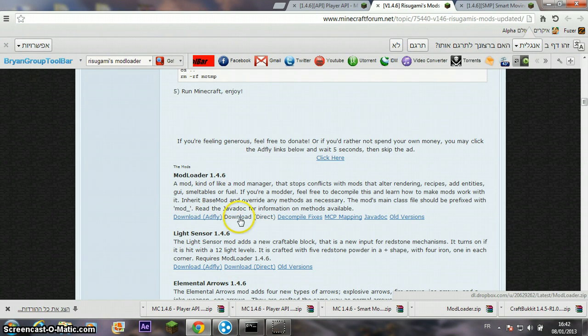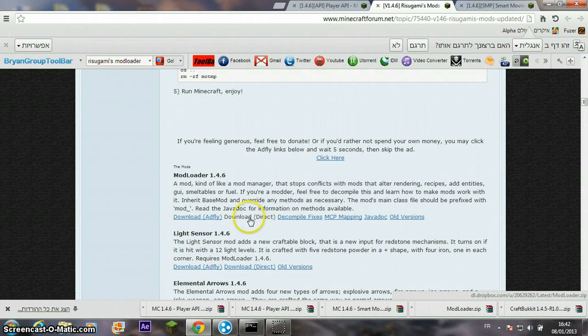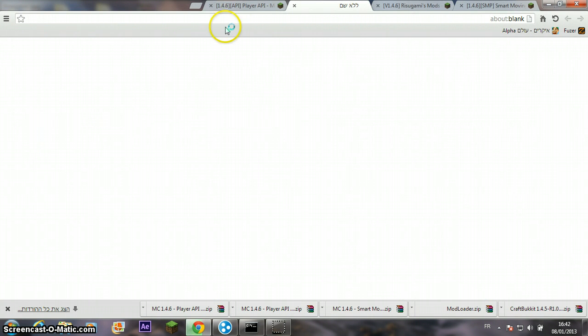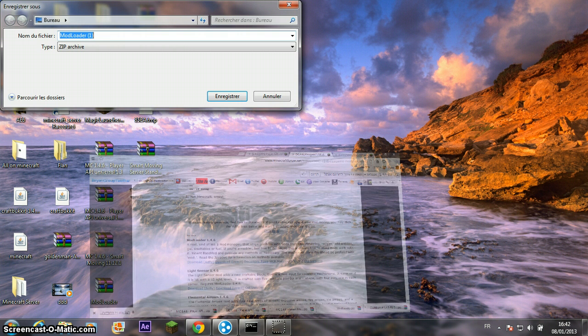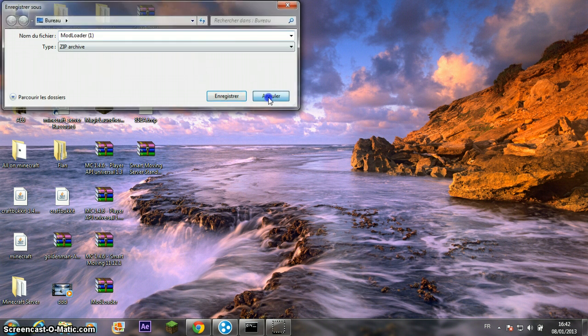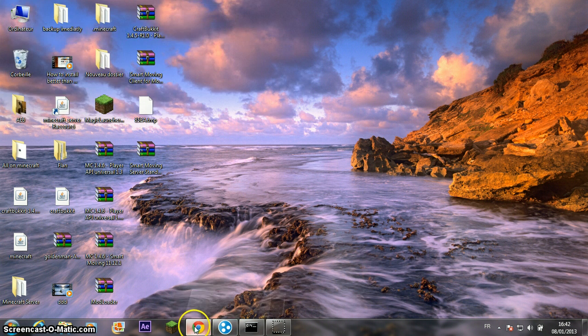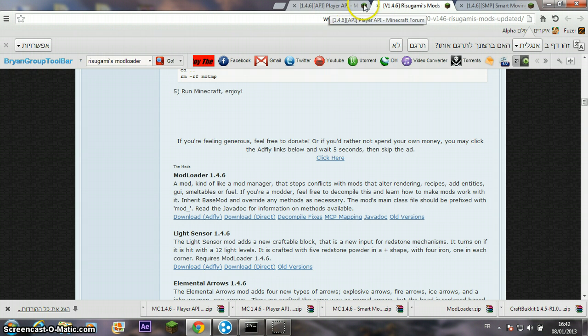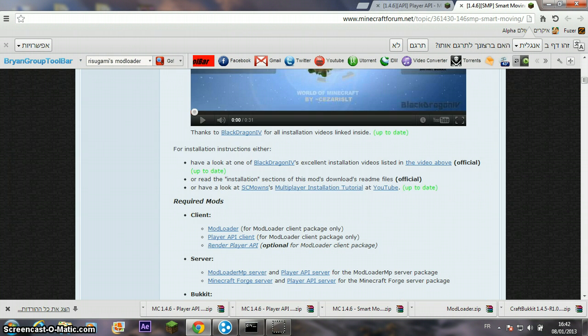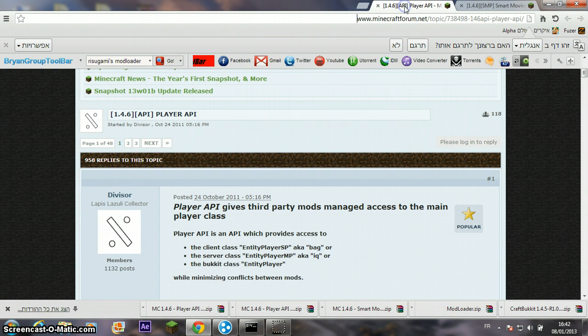ModLoader, click on direct. I already have it. And the last one is the Player API mod.